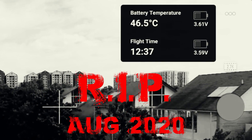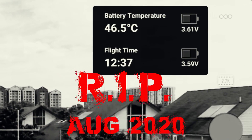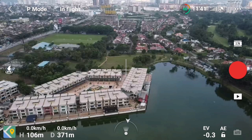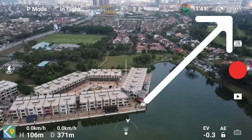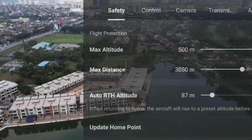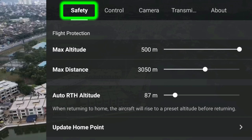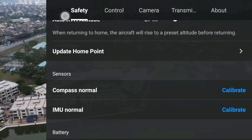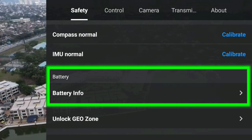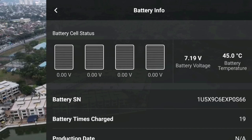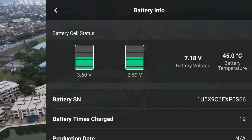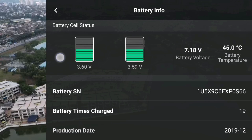Now, if you want to access the battery voltage, you have to tap on the 3 dots on the top right — the settings. Go into the Safety tab, scroll down, and you will see this new battery info. Tap on it and you will get the voltage reading here, together with the battery temperature that used to be in the main interface, as well as the battery serial number, charge cycle, and production date.